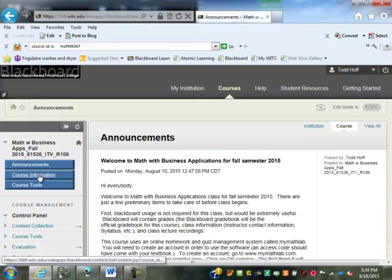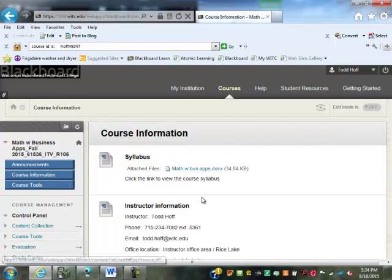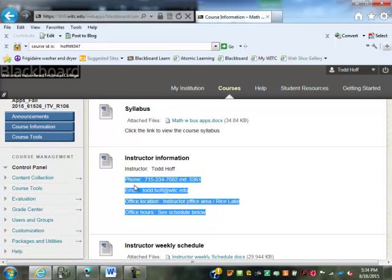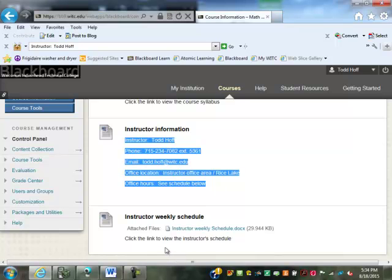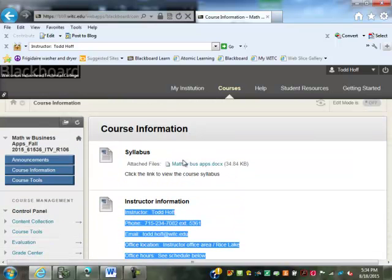Most of the interesting stuff for this class will be under Course Information. I have my syllabus, my contact information, and my weekly schedule there. Below that is where the links to recordings will be — there are no recordings out there yet. It'll take a day or so to put them out there because a 50-minute recording takes about 20 minutes to process.